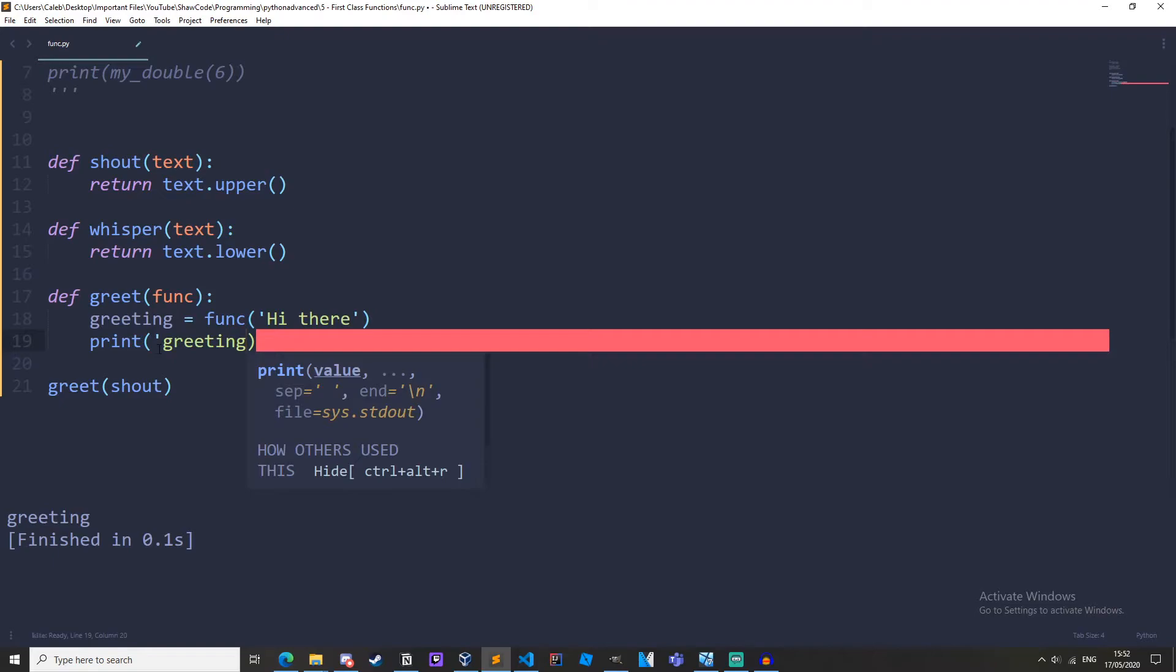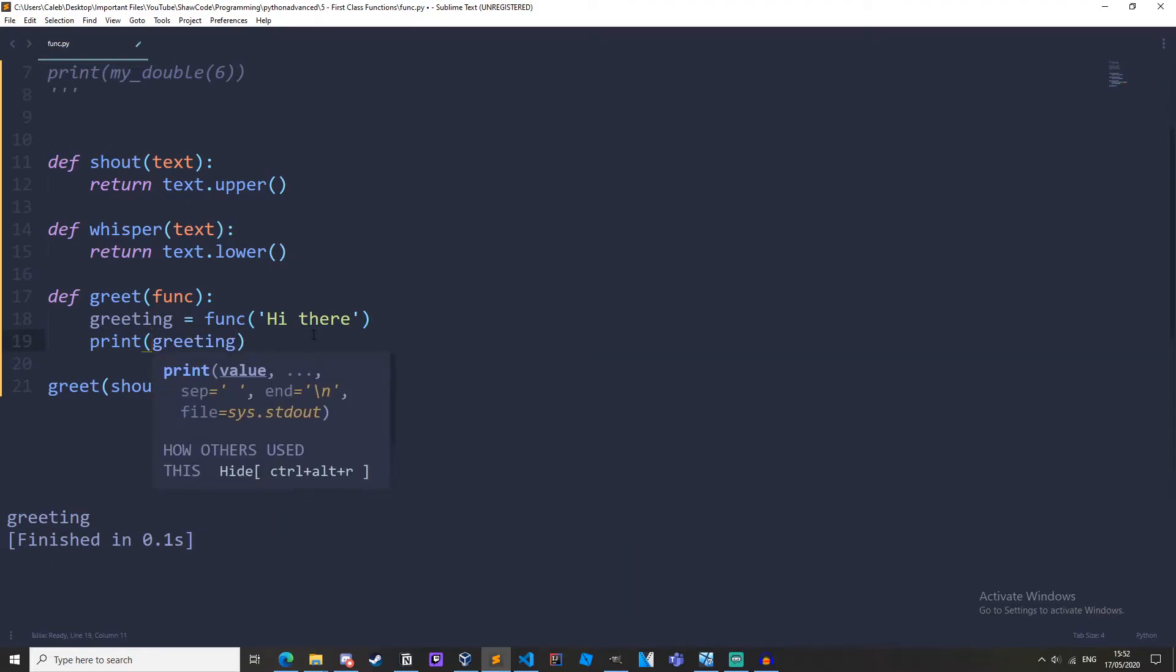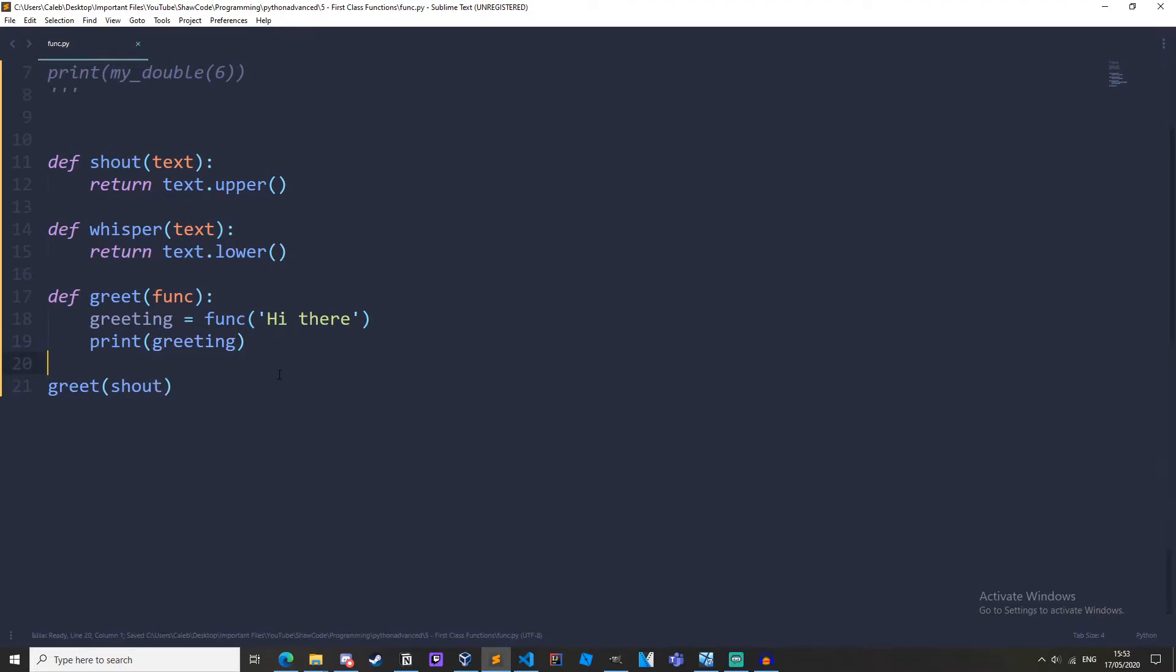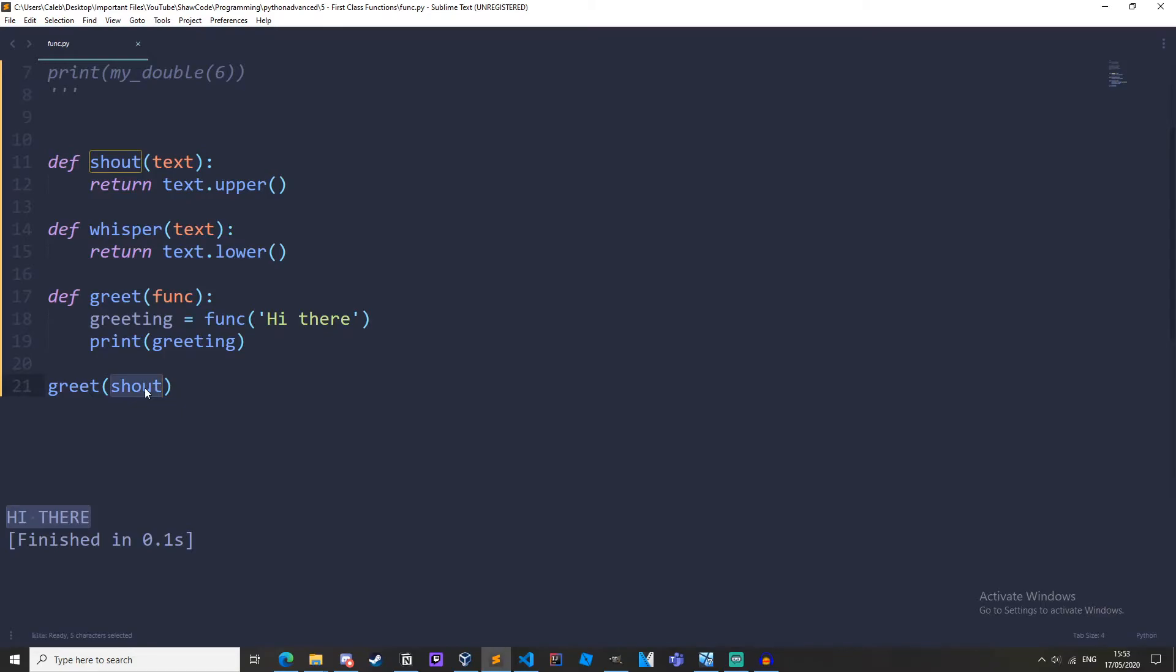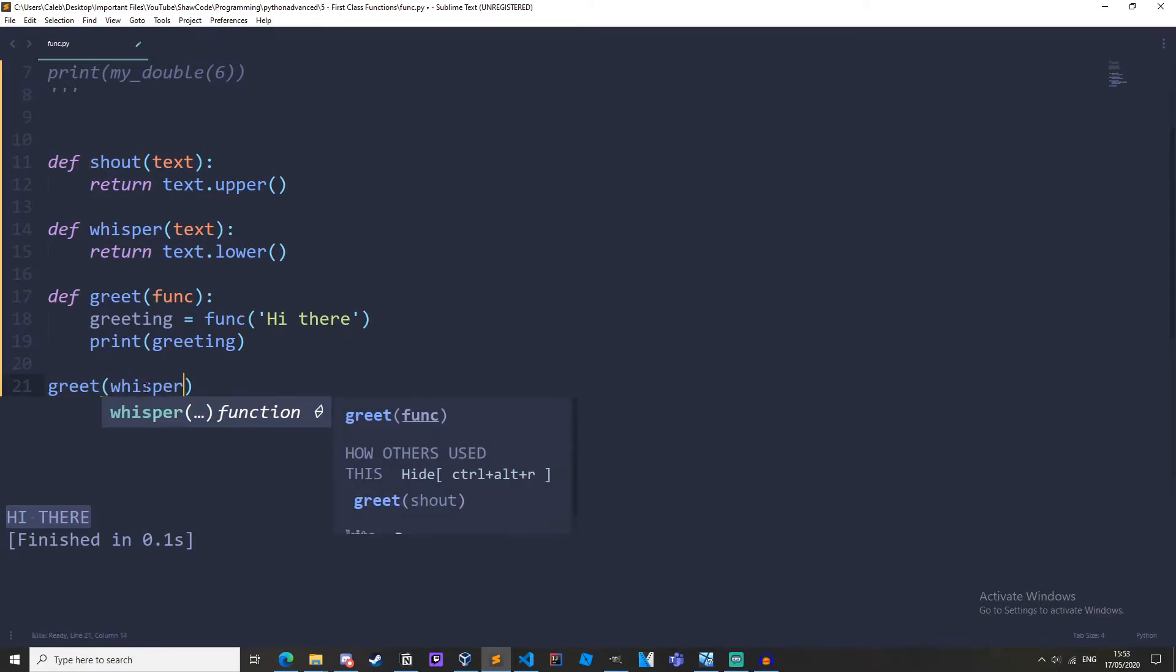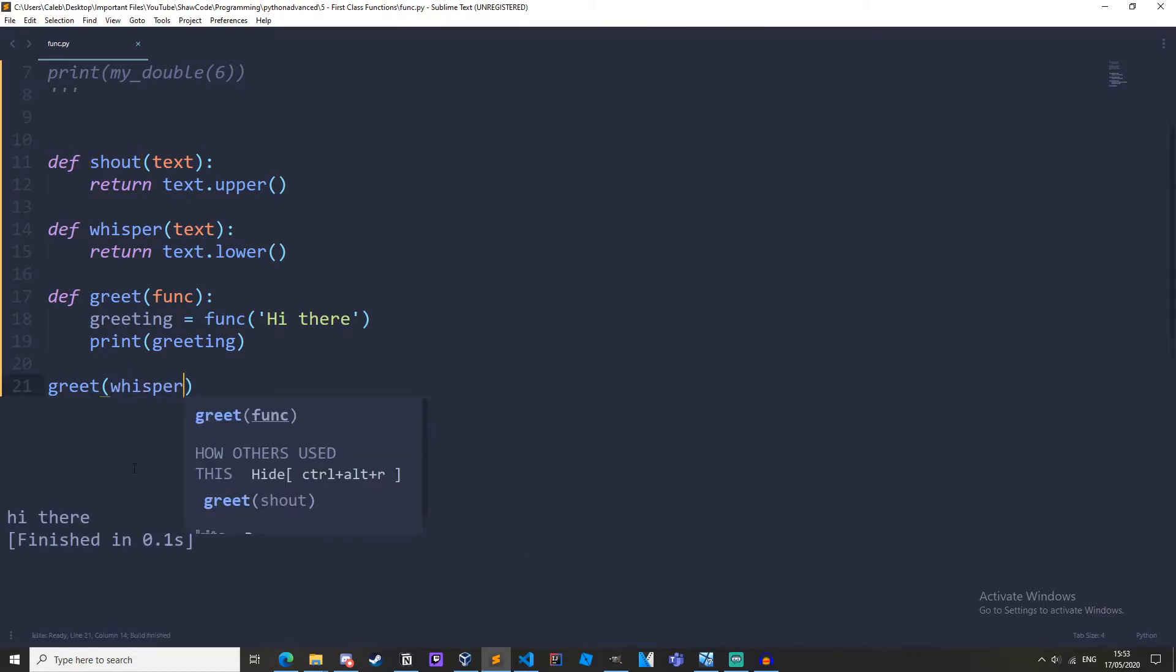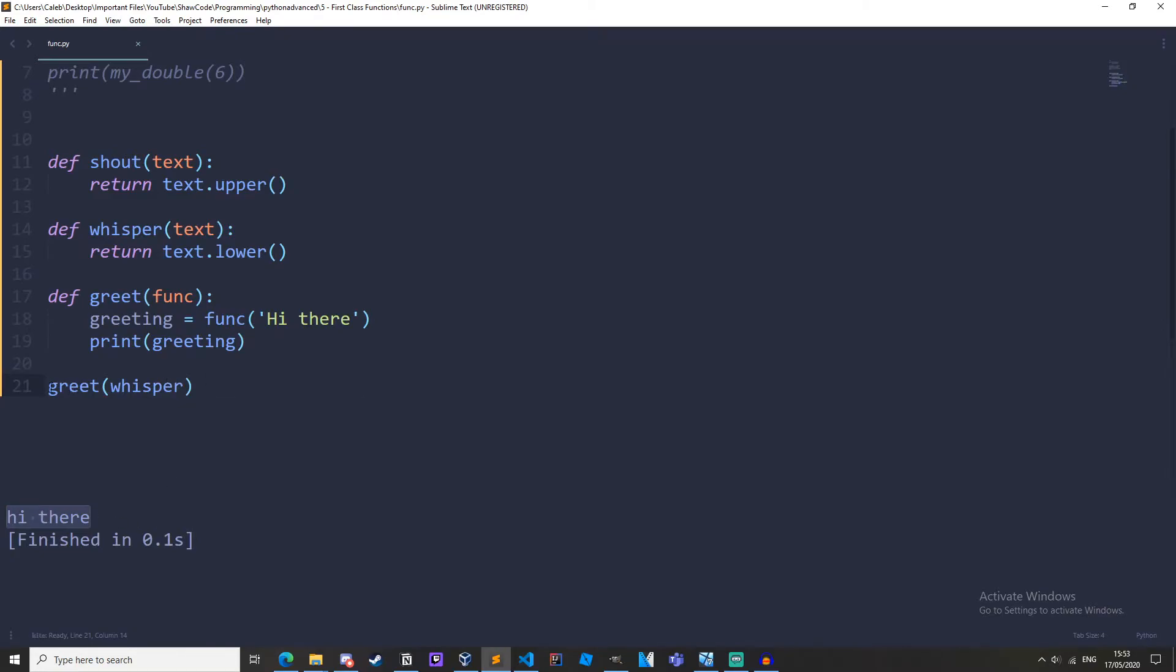Oh sorry we shouldn't actually have copied and pasted this in wrong. We don't want those speech marks there. And then we get hi there in block caps and now if we change this from shout to whisper we get hi there in lowercase. So I'll explain what's going on here.